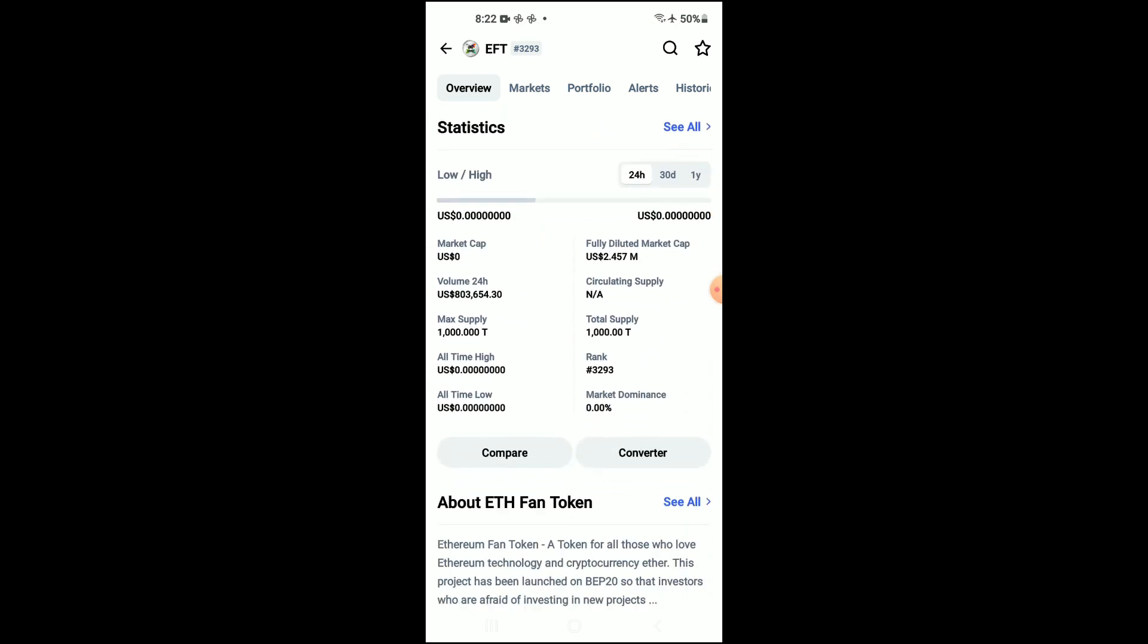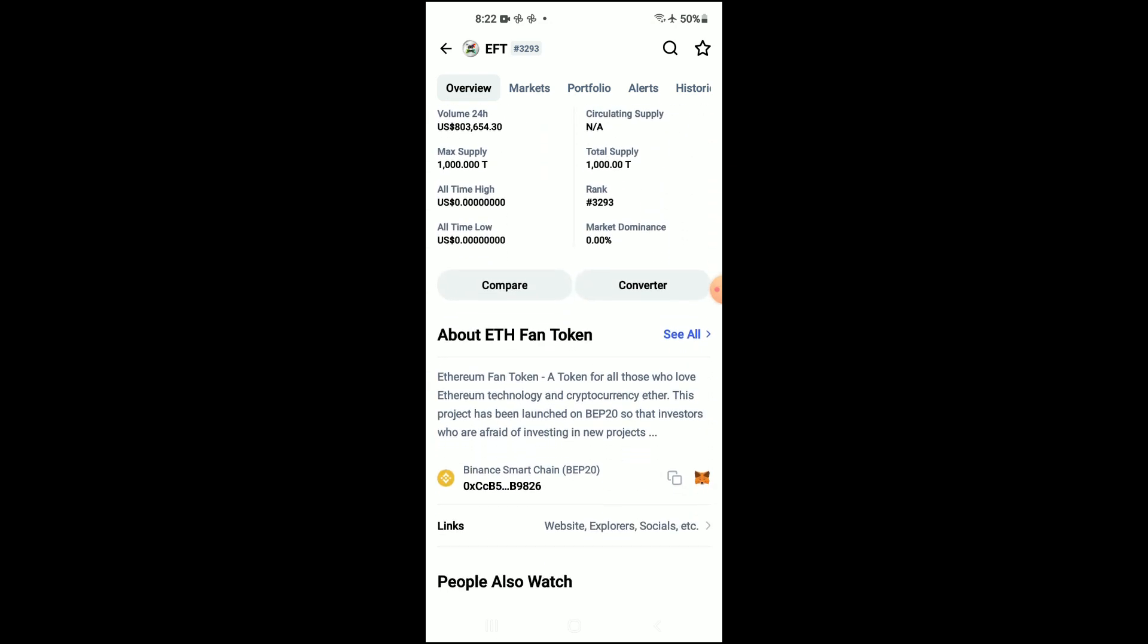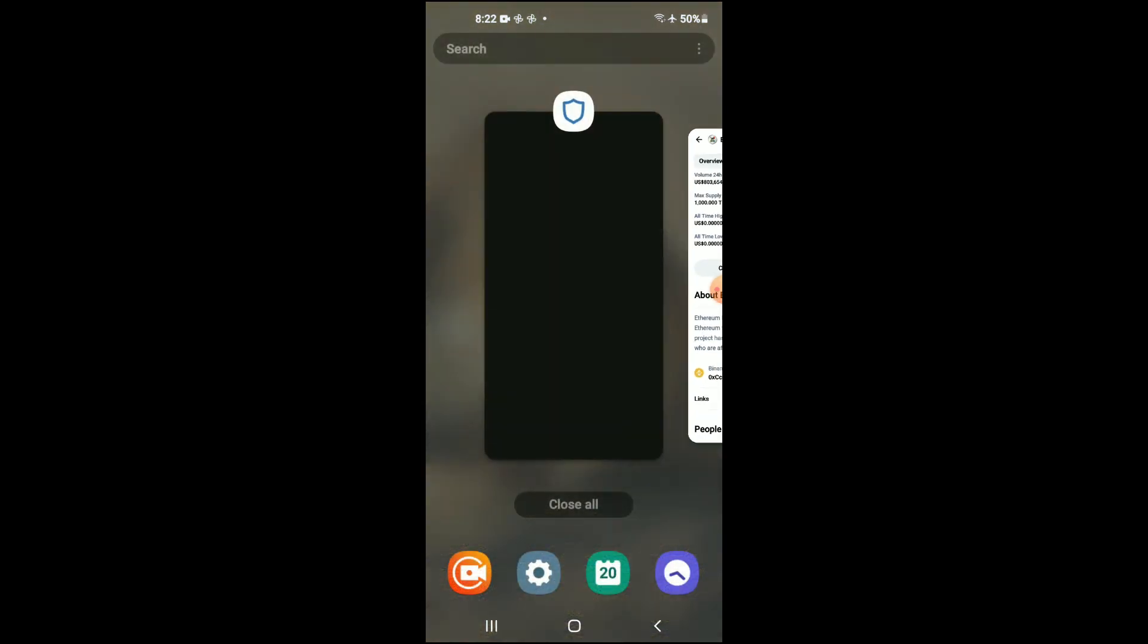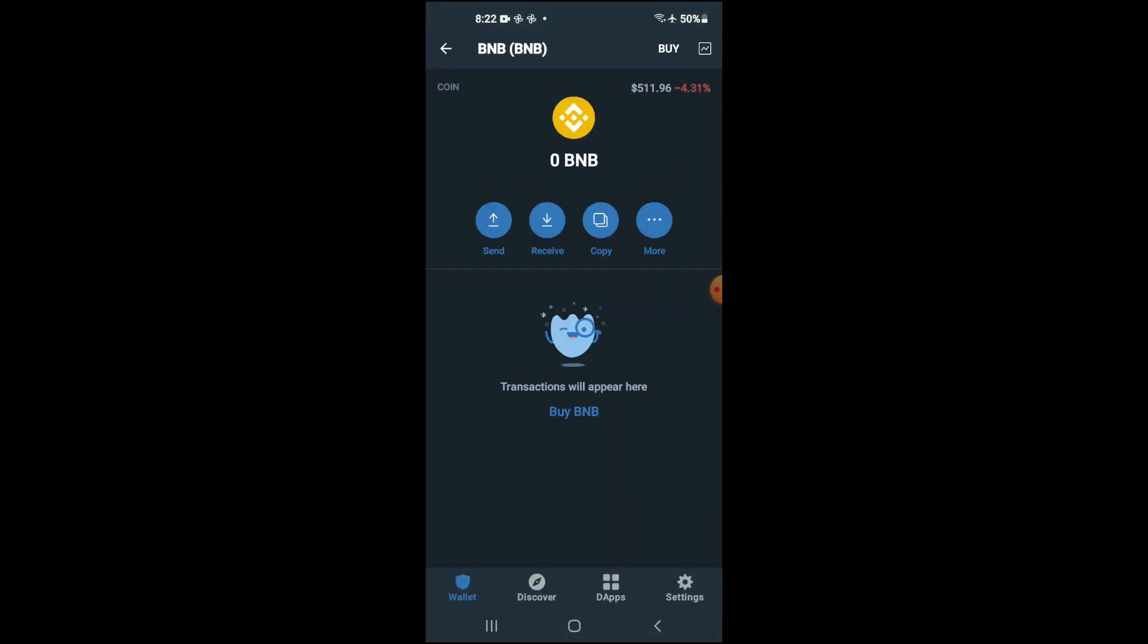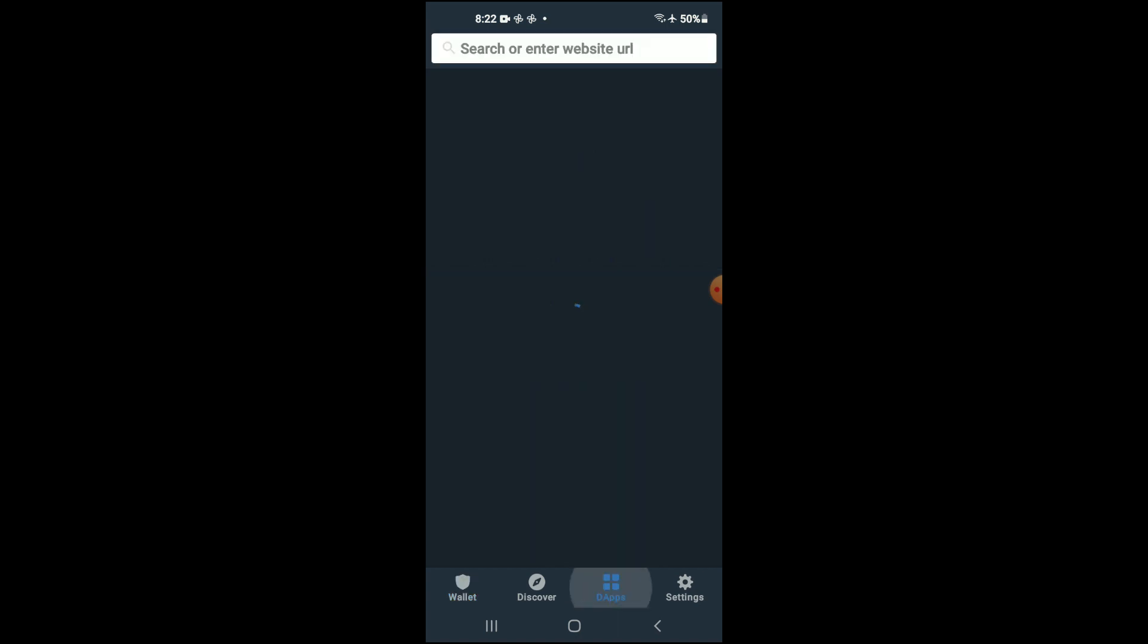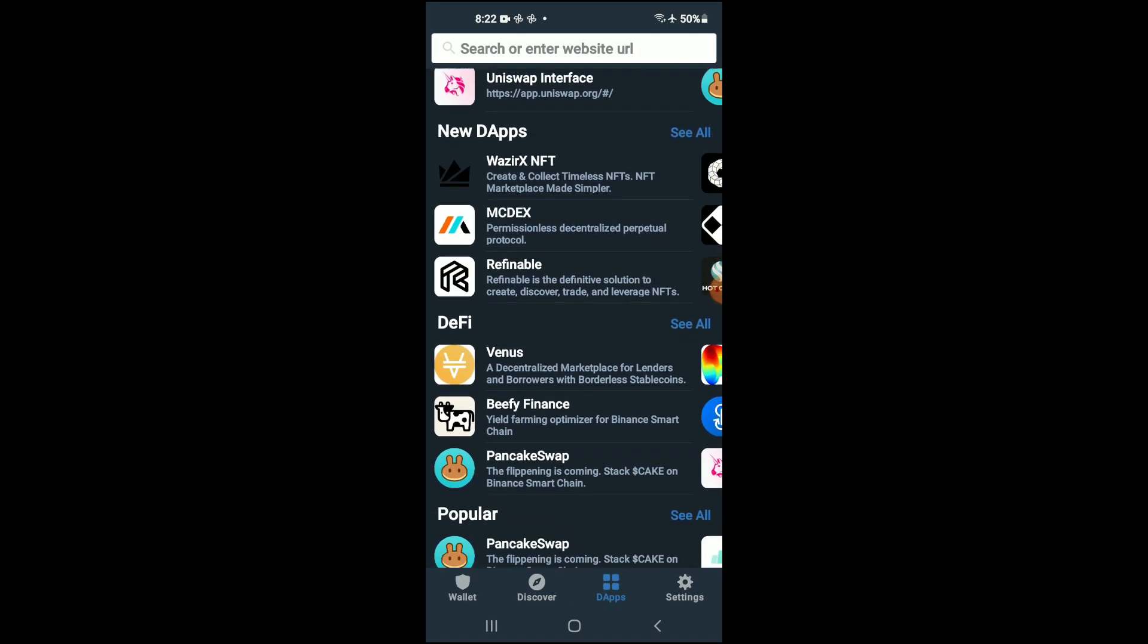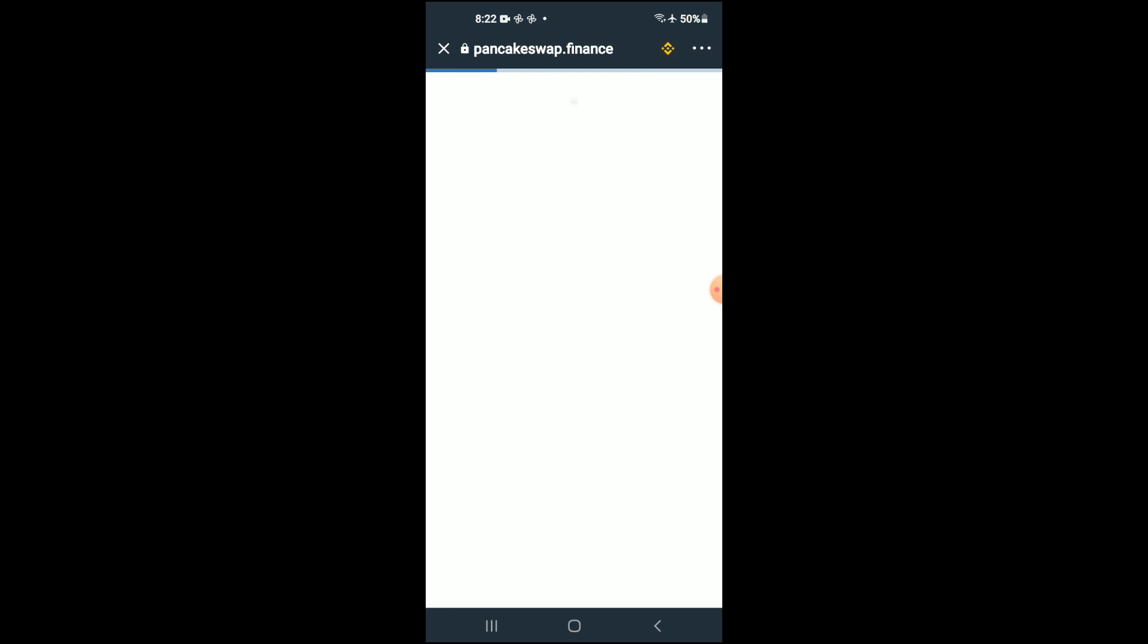Then you're going to scroll down and right where you see Binance Smart Chain you're going to tap on those two boxes and once you have copied the address you're going to go back into TrustWallet, tap on DApps, then scroll down and select PancakeSwap.